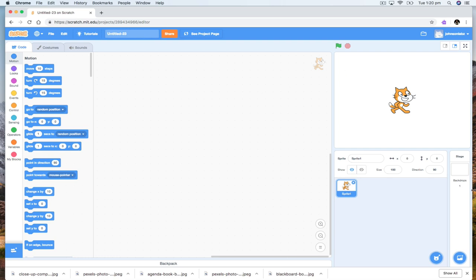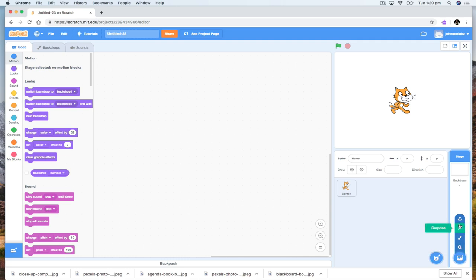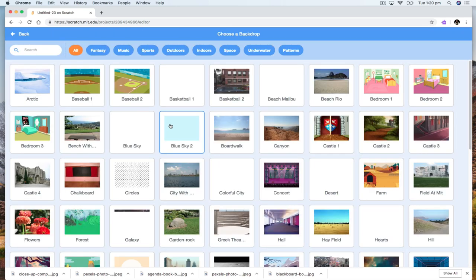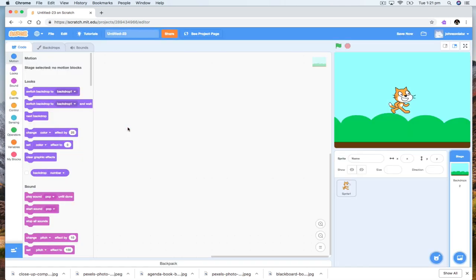So first of all, we're going to change the backdrop. I'm going to click over here to the stage, the backdrop, and I'm going to choose a backdrop. Because we're going to be flying along, I want some kind of blue sky.